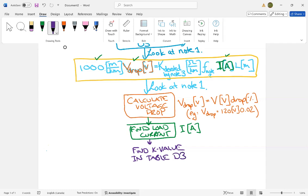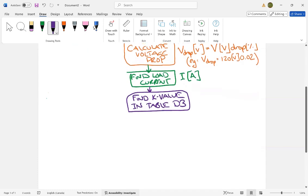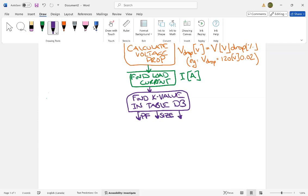...we need to know a few things to get the K factor. So we have to know the, we go to table D3, and then we have to input power factor. We have to know conductor size, all right, so like four gauge or whatever, the size of your conductor, and we have to know material.